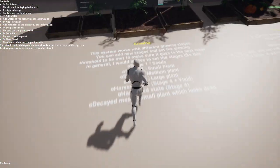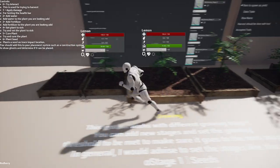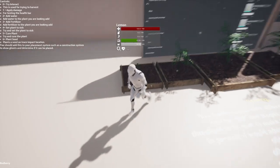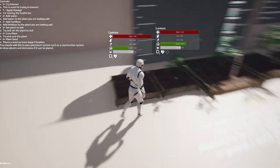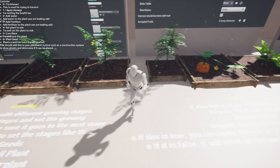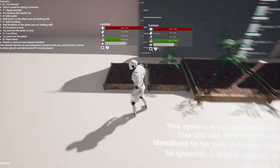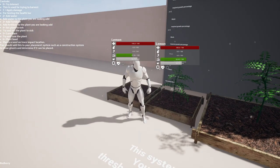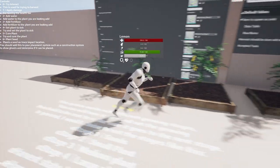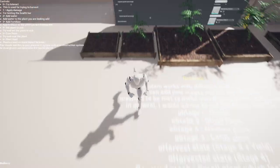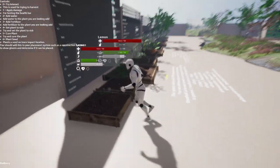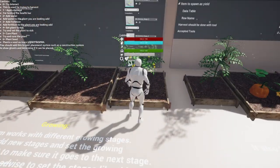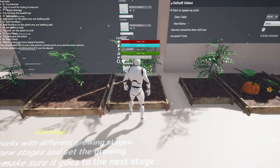My farming system is made so that it grows in different stages. Each plant is able to grow, and when it gets to a certain percentage, it will actually show a different static mesh. So here you see the small plant, a medium plant, a somewhat larger plant, and the plant ready for harvest.